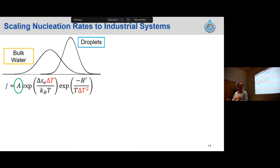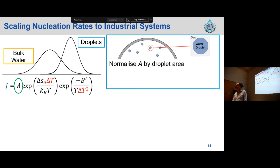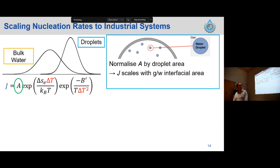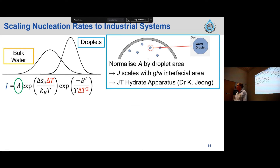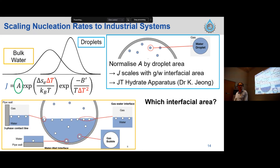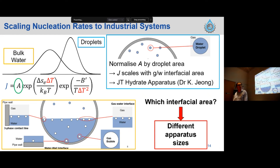Coming back, we're trying to scale these nucleation rates for either bulk water or droplets through parameter A. For the droplets, the conceptual picture is relatively straightforward — we can normalize the number of sites by the droplet area, then simply scale J up with the gas-water interfacial area we expect in our system. That's some of the work we've been doing with the JT Hydra apparatus, which Kwong Yi spoke about earlier. The question becomes a lot more complicated in the bottom half of the picture, where we have lots of different interfaces competing in our system. The question is which of these interfaces is actually important for scaling up the nucleation rate. To do that, we've been doing some recent experimental work by building different apparatus to change some of those interfaces and see what happens to the nucleation rate. I'll pass it on to Changlong now.